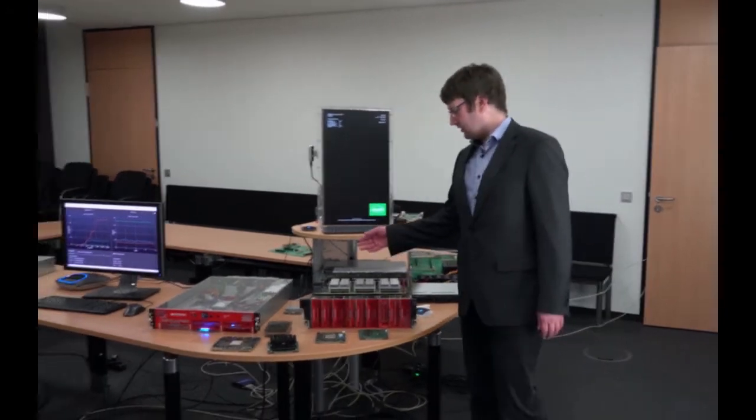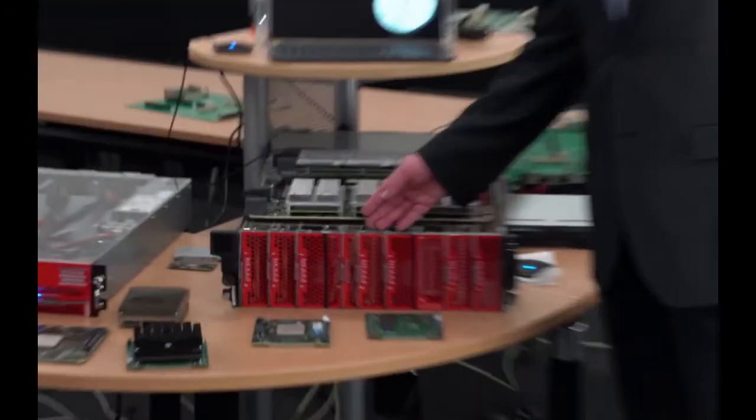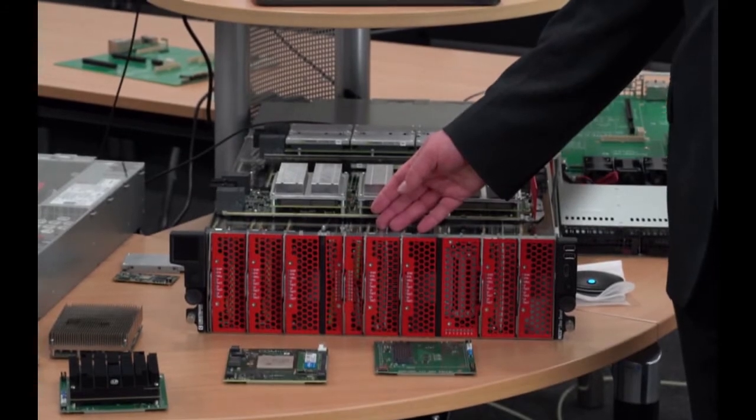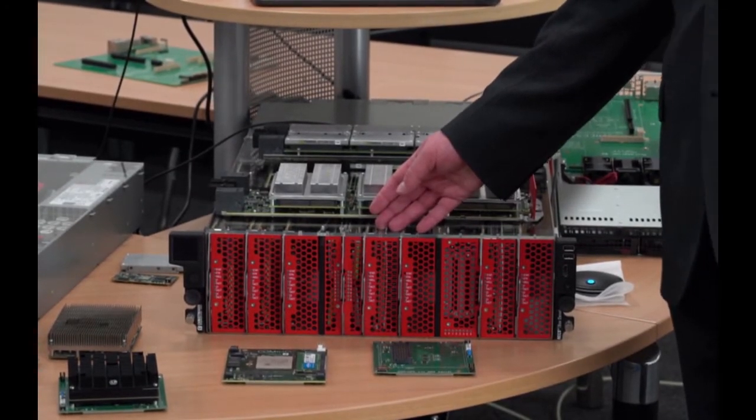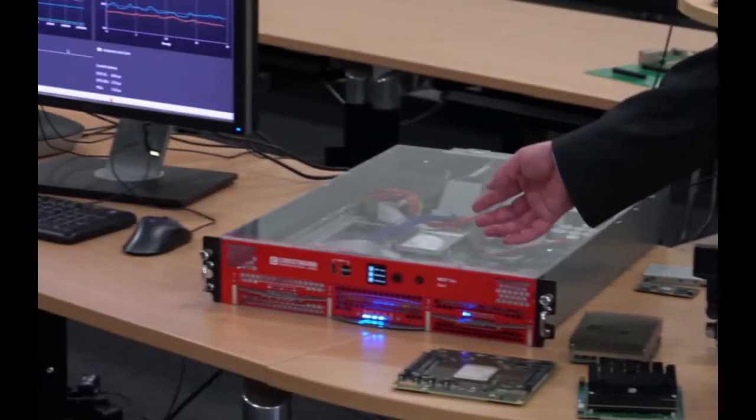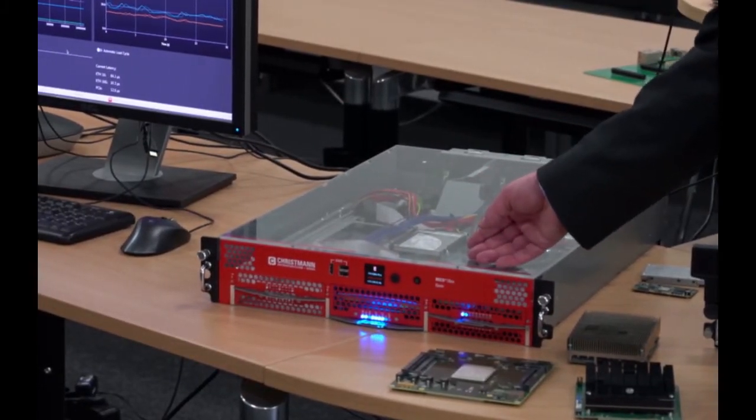Here we see the big cloud chassis which integrates up to 144 of those microservers. We also have a smaller version which is shown over here, integrating 48 microservers.